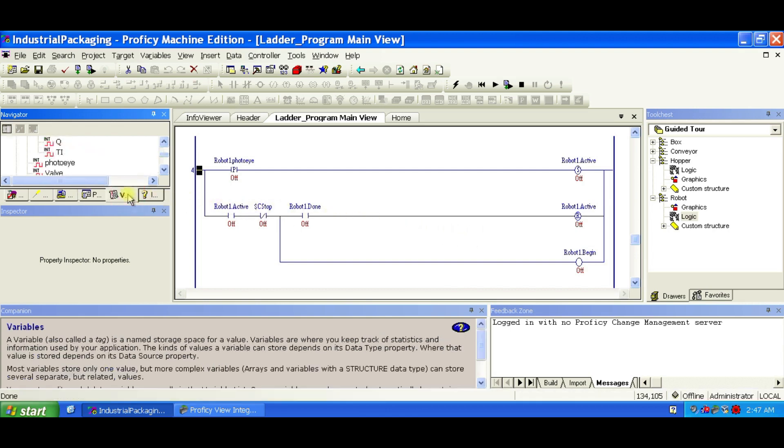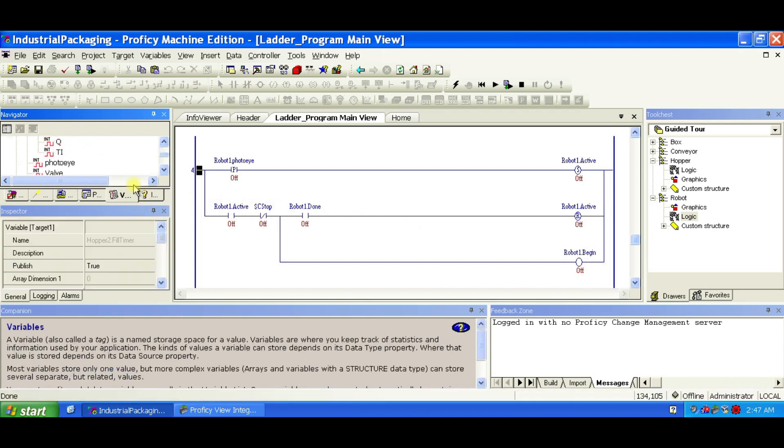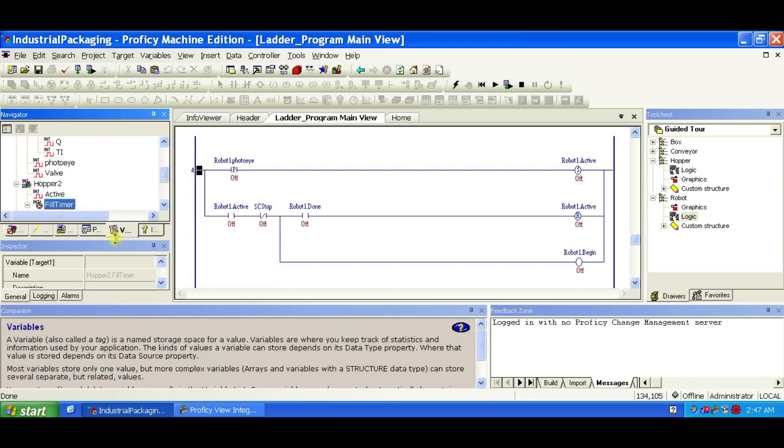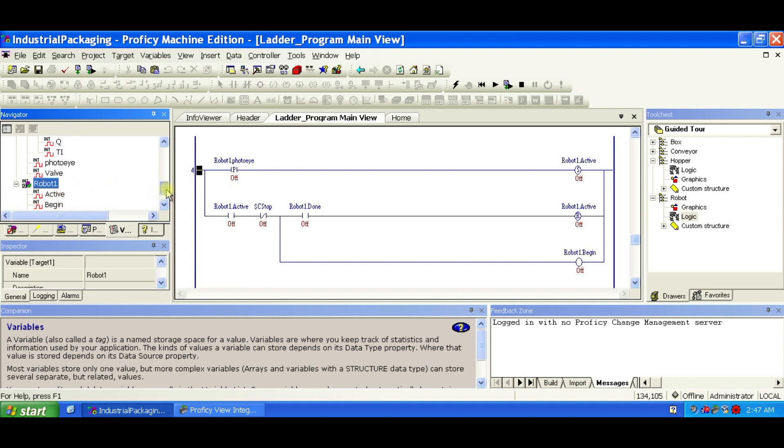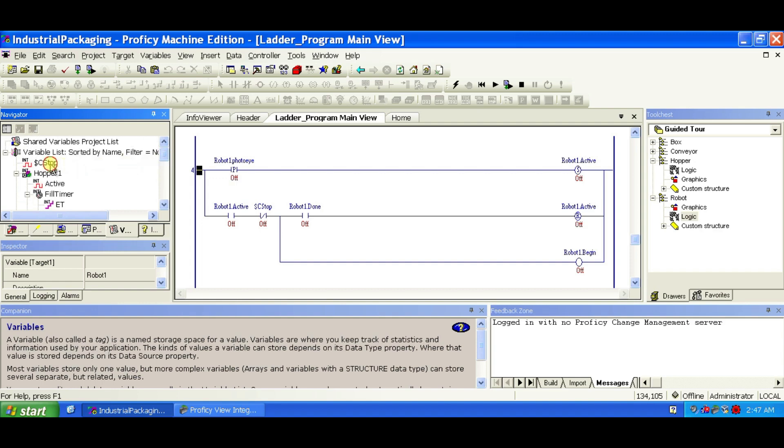You can compare the variables shown in the Logic with those listed in the Navigator. By the way, you'll also notice a Universal variable called $cStop in the variable list. Universal variables are global, they're not tied to any specific structure, and you can use them anywhere.